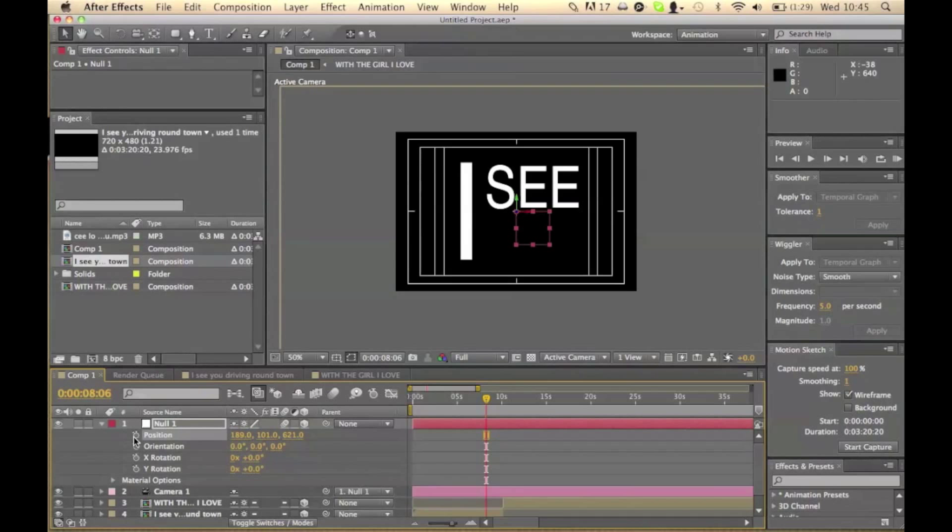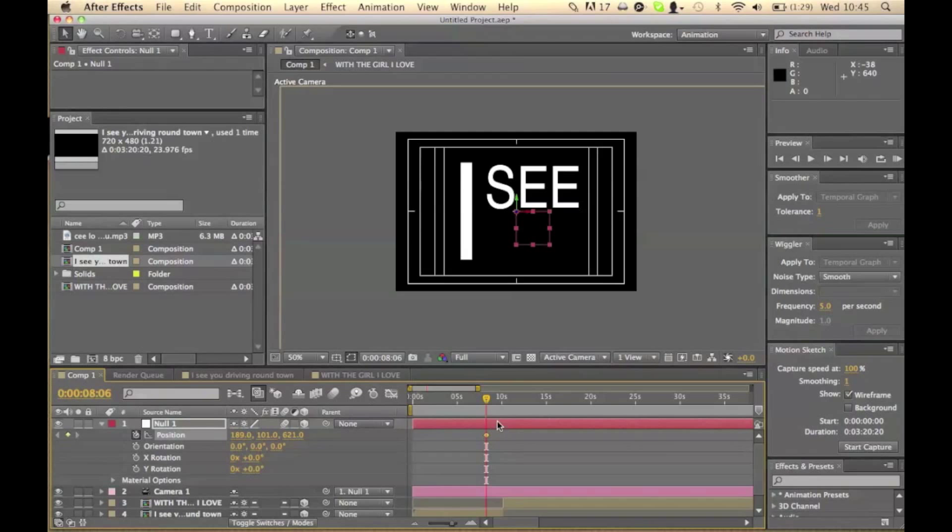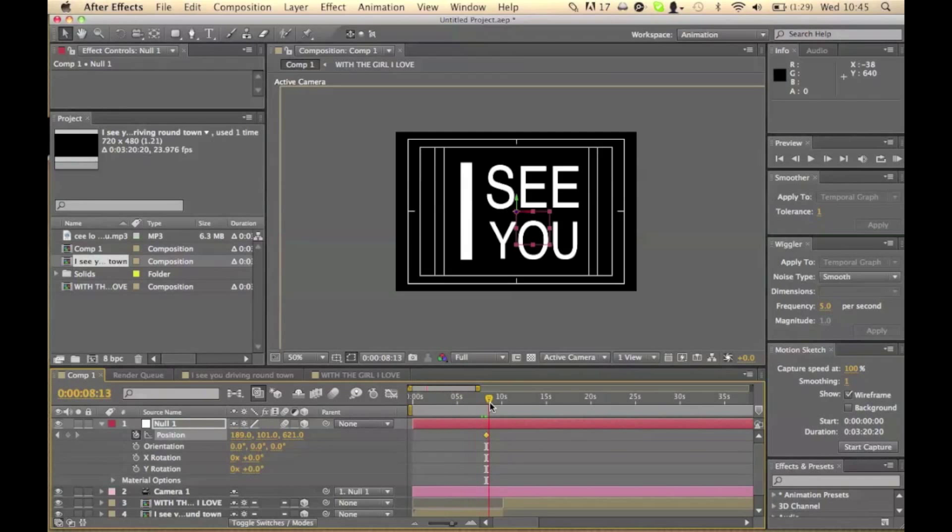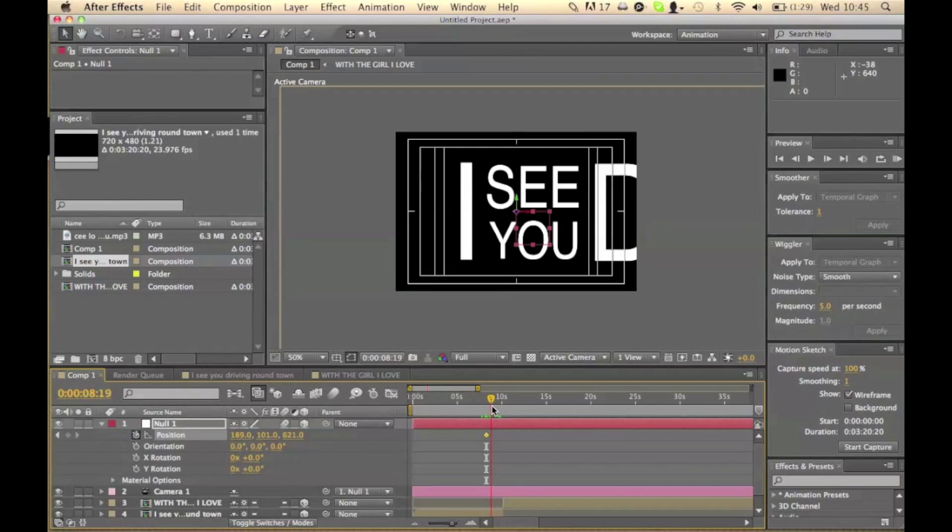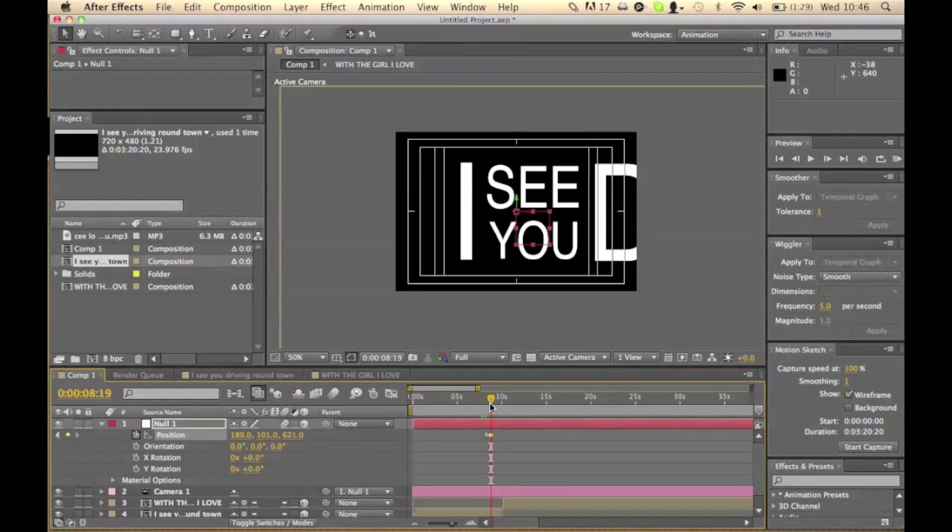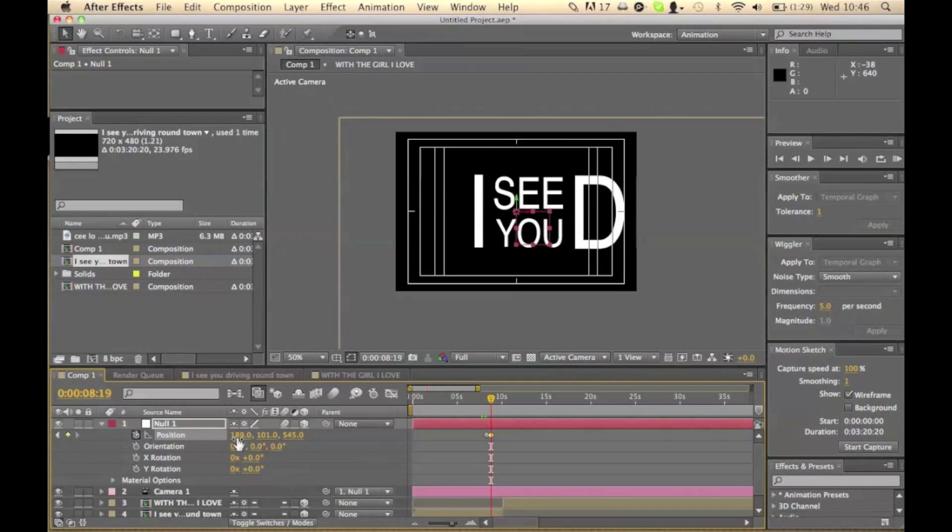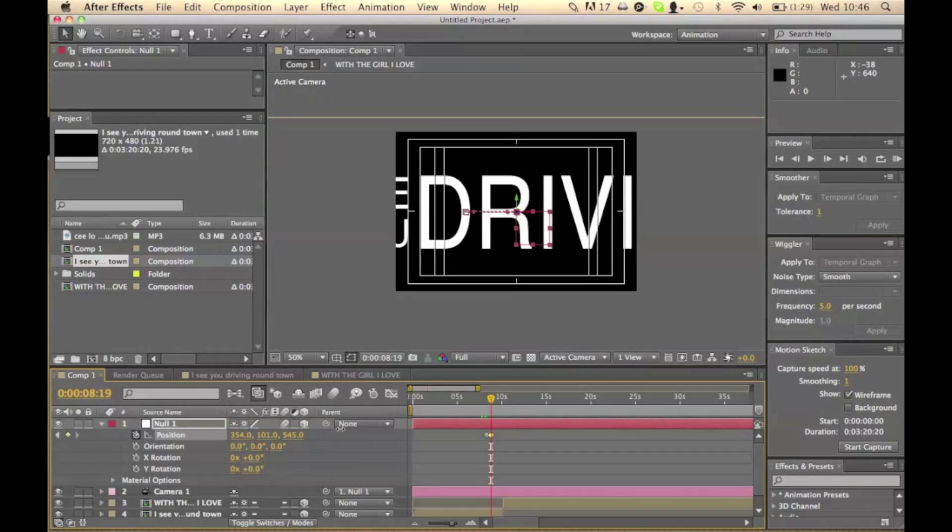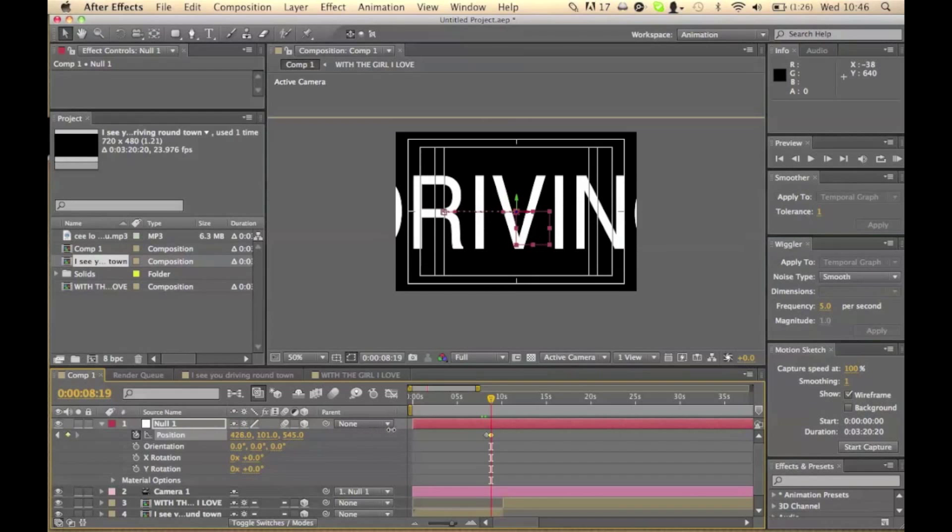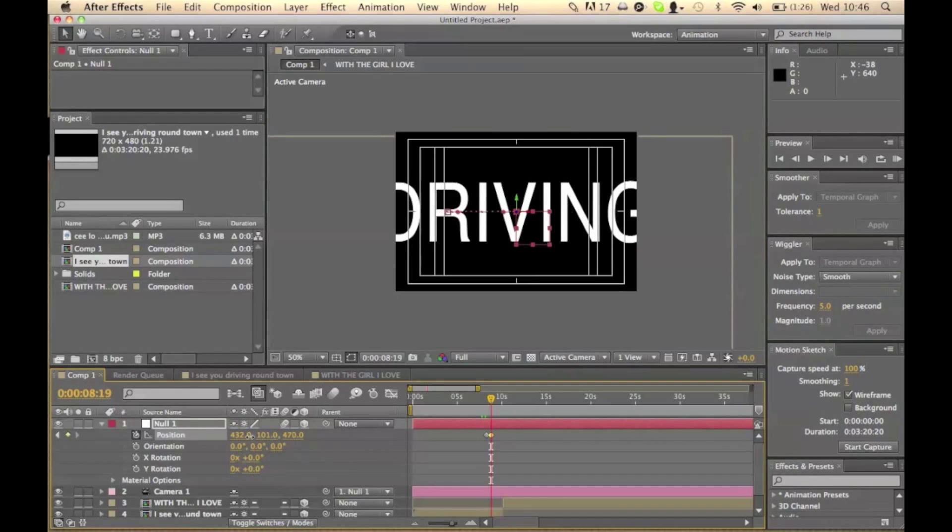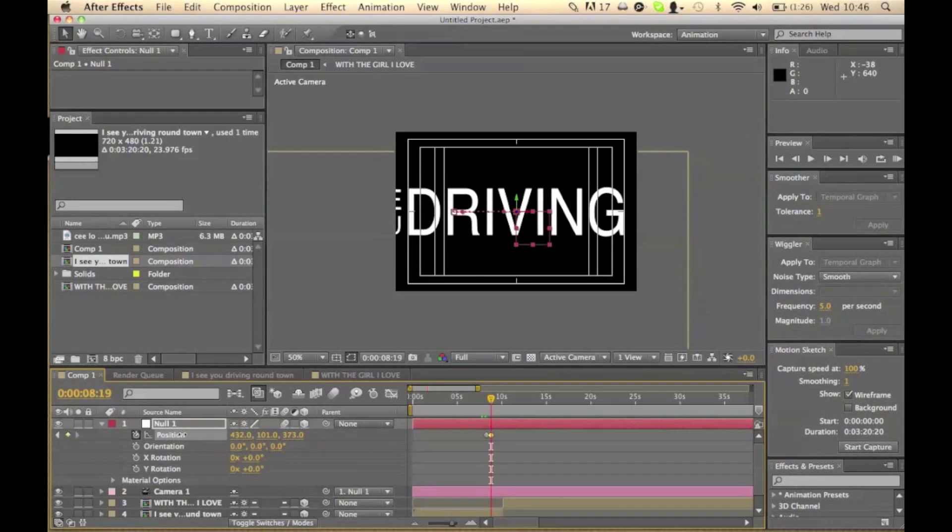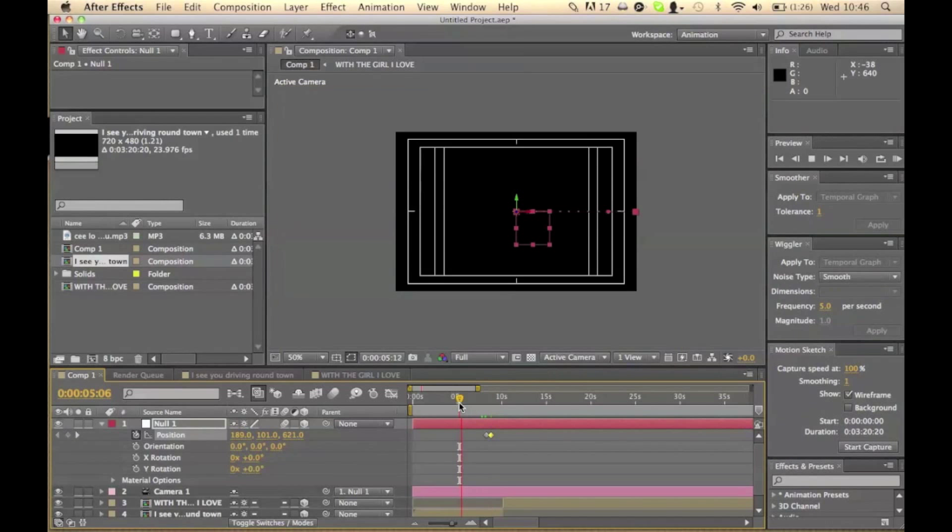So we're going to add a keyframe on position. We're going to start off there. I want it to go over to driving, so we're going to add another keyframe and zoom out so we can see driving. Let's have a quick preview of that, see if it's okay.